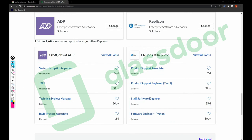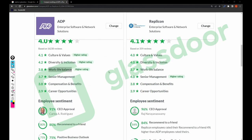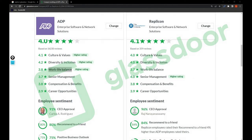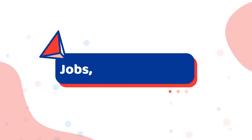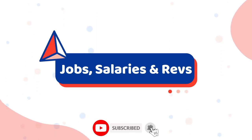It's decision time. If I had to choose between both companies, my first preference would be Replicant because it is a small company and small companies typically offer better growth scope. ADP would be my second priority. However, if branding is your primary concern, then ADP would be first preference and Replicant second. Do let me know which company you are willing to join. My upcoming video will share more relevant information — keep watching and subscribe for future videos.